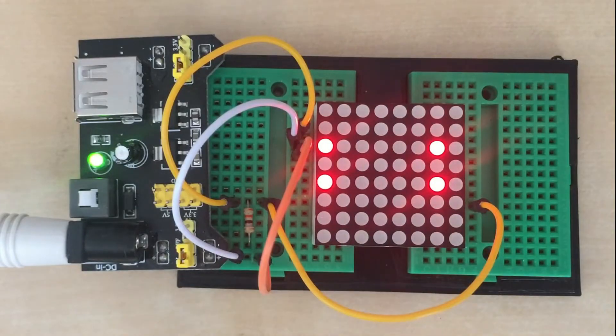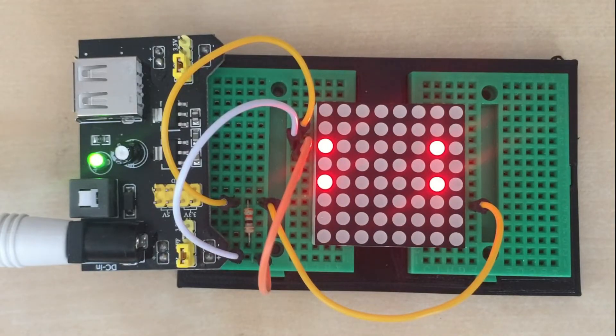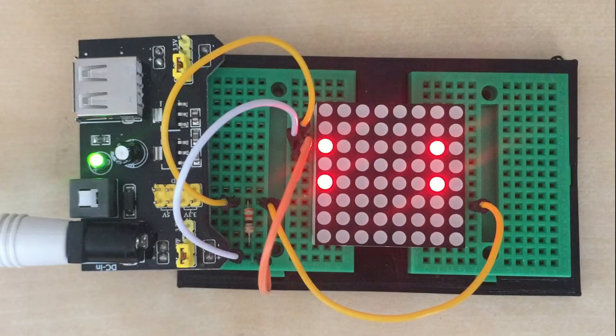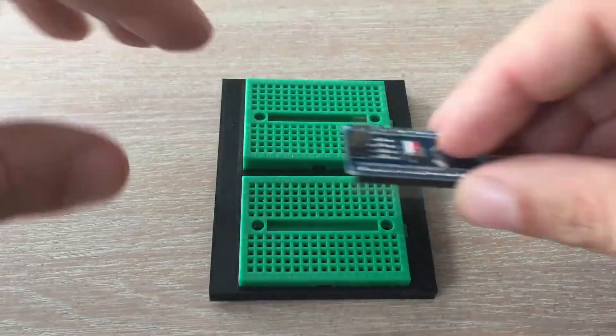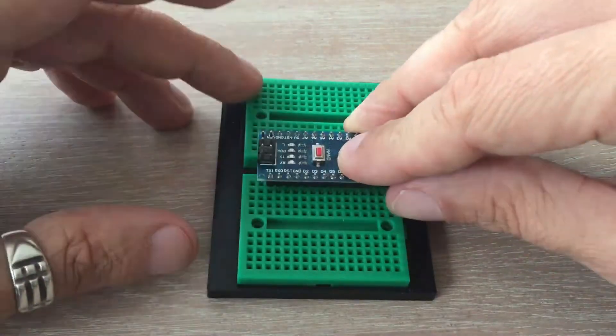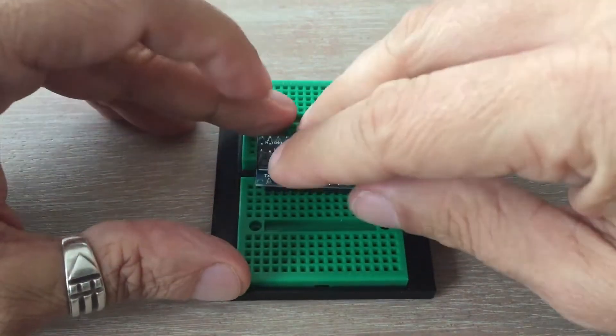So lighting up a single LED is simple, but if we want to light more, things are getting more complicated. Before we go and address this, let's write a simple program to see if all LEDs of the matrix are OK. To do this, we need to connect all the matrix pins to Arduino.